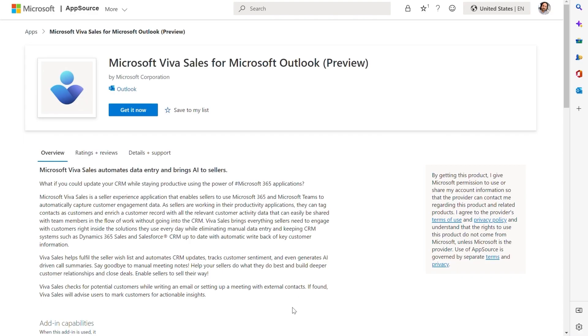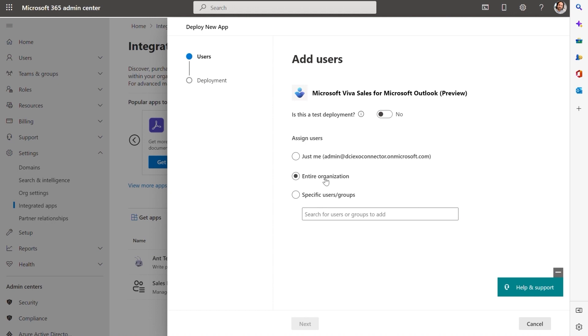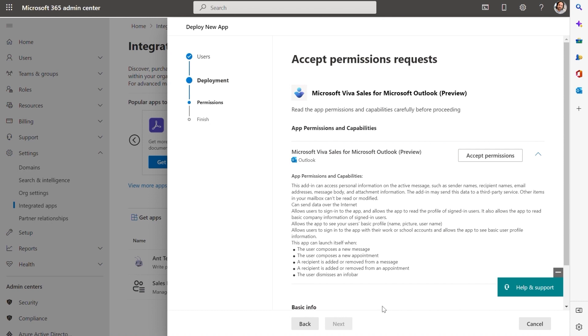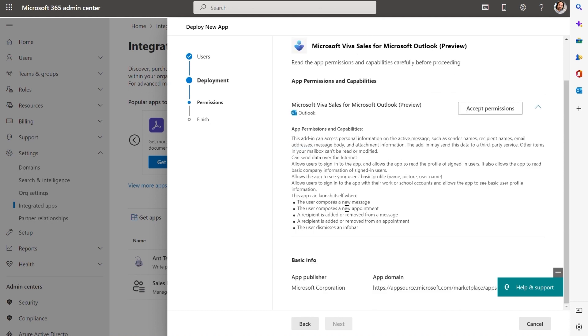To install the Outlook app, first press Get it now. I can select Add Users to choose which user I want to enable. Once assigned, I now need to go over and accept the permissions.